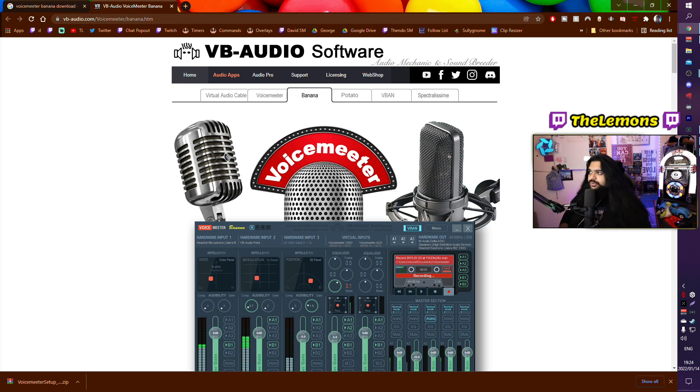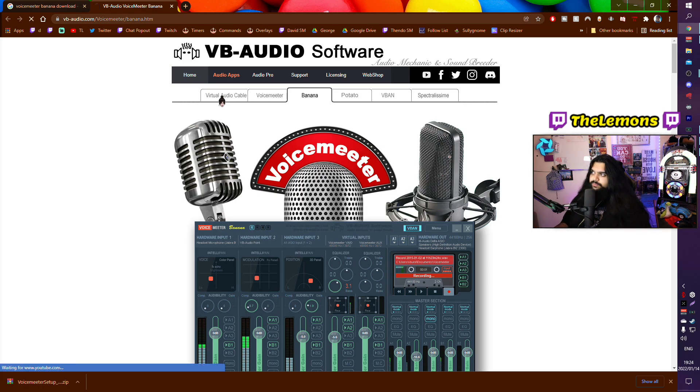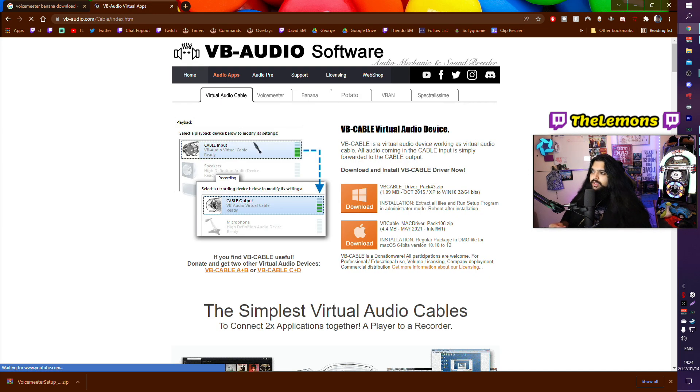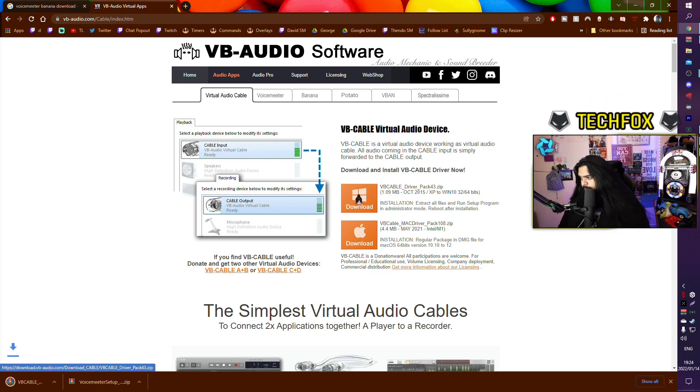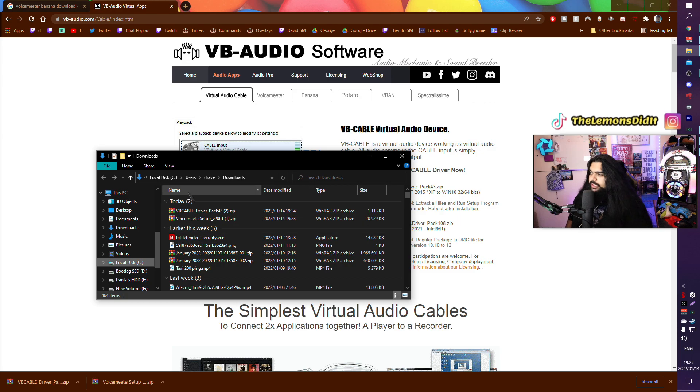So you want to download Voicemeter Banana, and then you want to go to the first tab, Virtual Audio Cable, and you want to download a VB Cable.